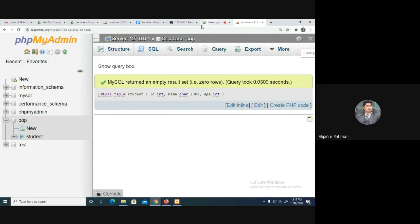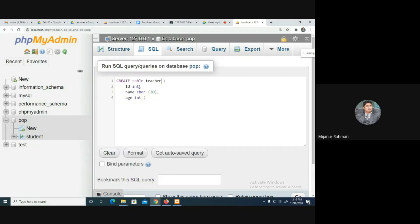You can see under the 'pop' database, our table is listed and the name of the table is 'student'. Now I know how to create a table. I am going to create another table as well.